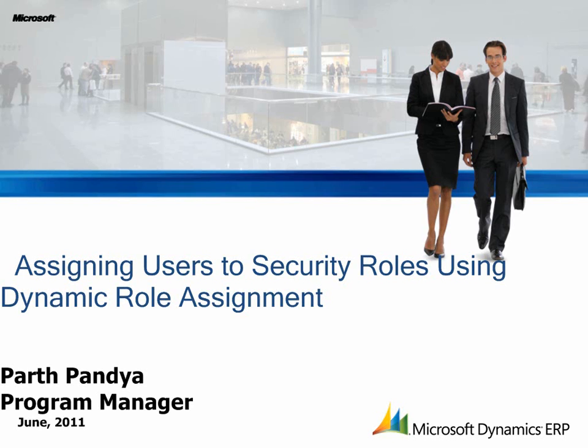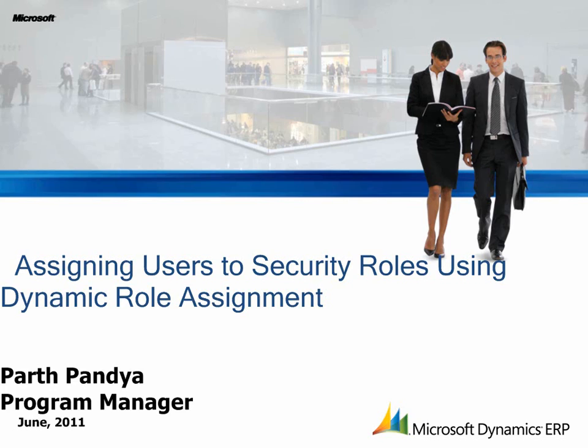In this video, we will see how Chris, an Information Technology Manager, uses Dynamic Role Assignment to ensure that any AX user being assigned to a particular job title automatically gets assigned the security role corresponding to it.